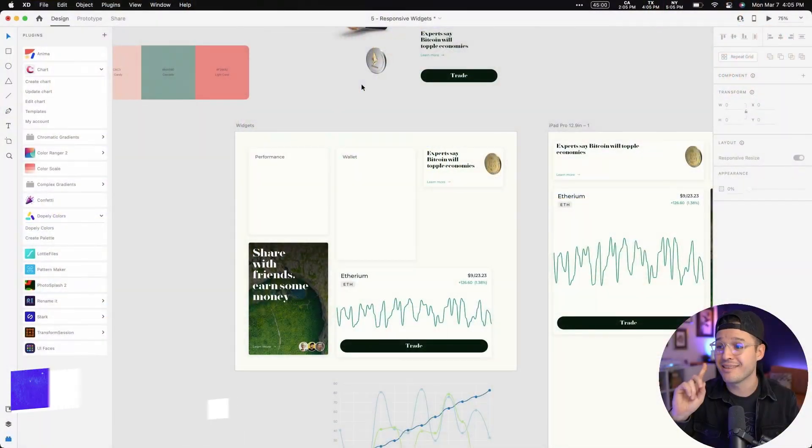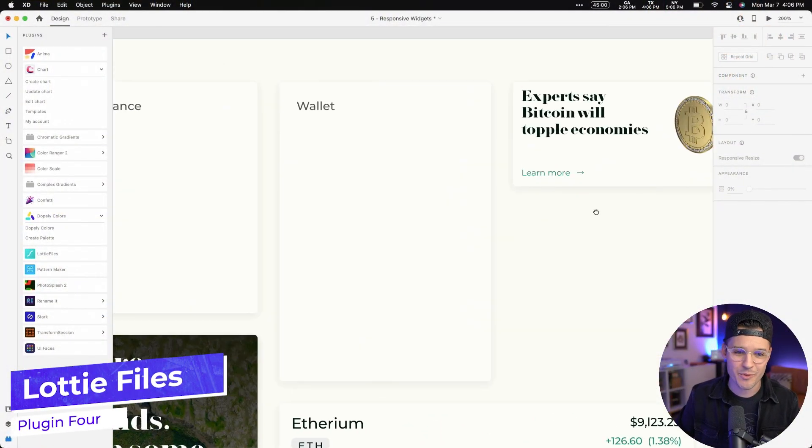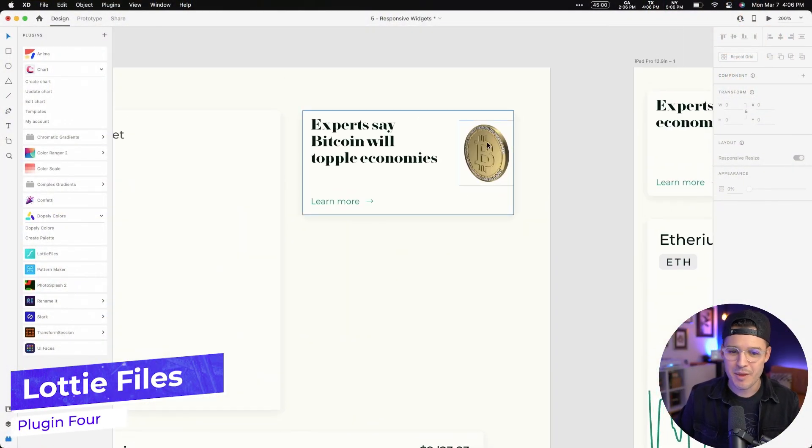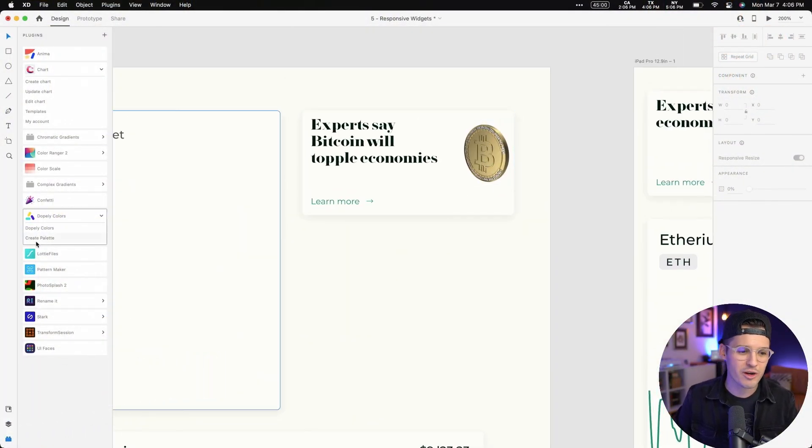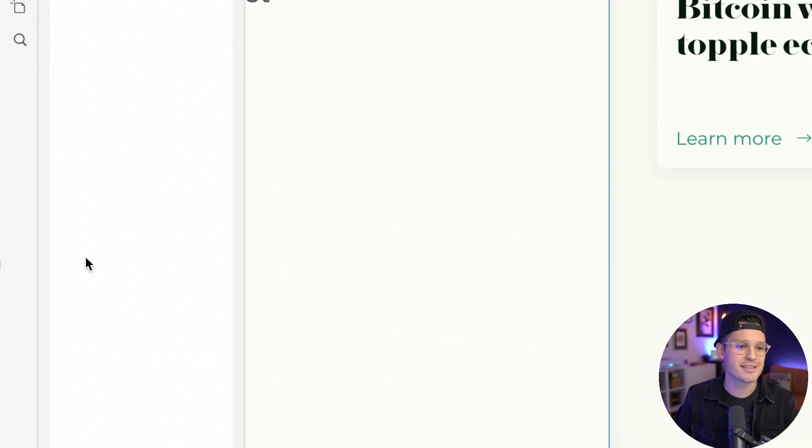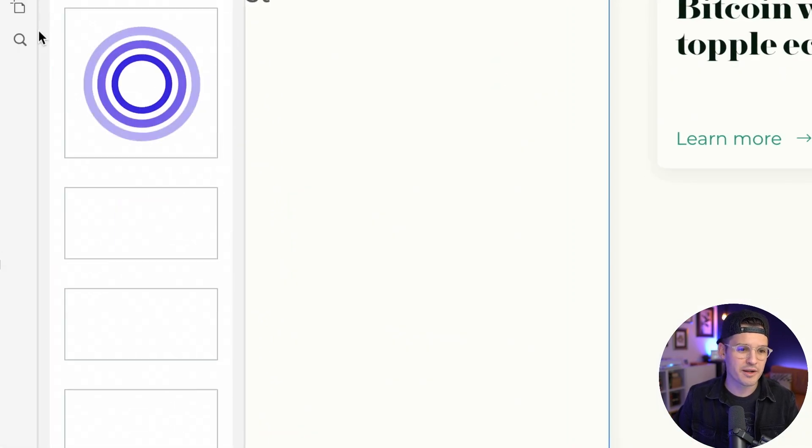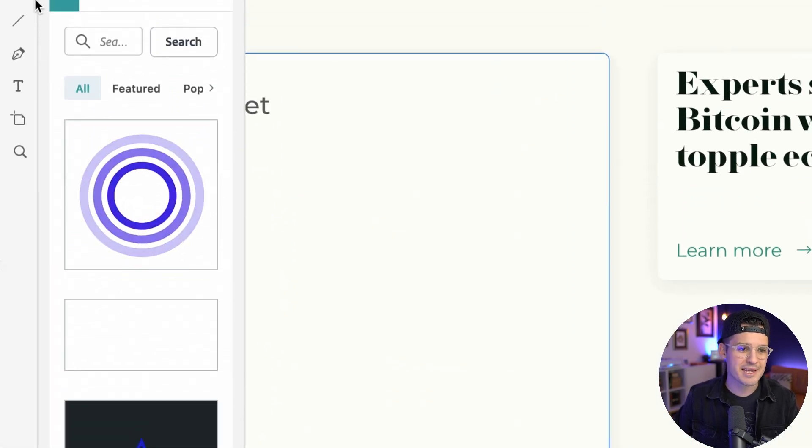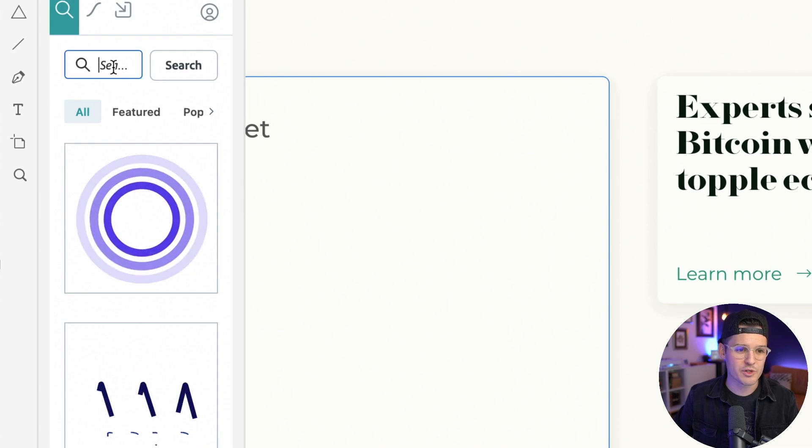The next plugin that I absolutely love is all about adding some animated files inside of it. You probably know this name if you do any UI design or UX design. And that is Lottie. Let's say we wanted to add maybe like a Lottie animation to this card. I could come into the Lottie files plugin just like this. I can open it up and it's gonna allow me to search.